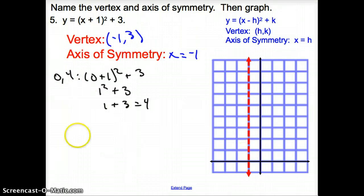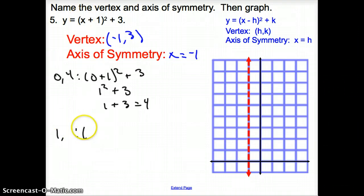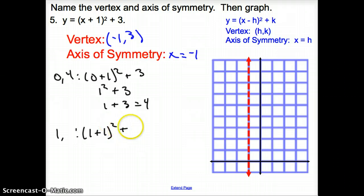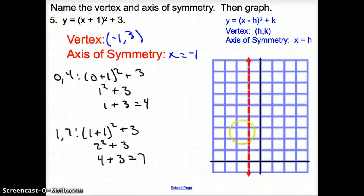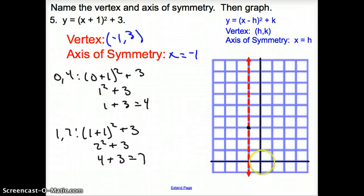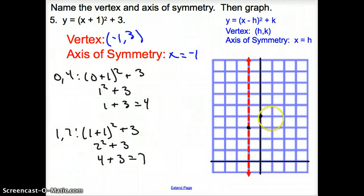Next, pick x equals 1: 1 plus 1 squared plus 3 gives 2 squared plus 3, which is 4 plus 3 equals 7. Coordinate point: 1, 7. Now plot these points. Vertex is negative 1, 3 — go over negative 1, up 3 and plot. Then 0, 4 — stay at 0, go up 4 and plot. Then 1, 7 — go over 1, up 7 and plot. Now reflect these points over the axis of symmetry: 1 unit away from the axis on one side, 1 unit away on the other; 2 units away on one side, 2 away on the other.